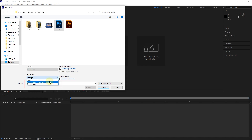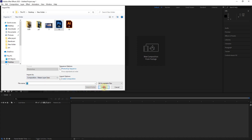The two options for composition and composition retain layer size enter the Photoshop file with all its layers into After Effects, with the difference that the composition retain layer size option preserves the original size of the layers. So it is better to select the composition retain layer size option and press the import button.